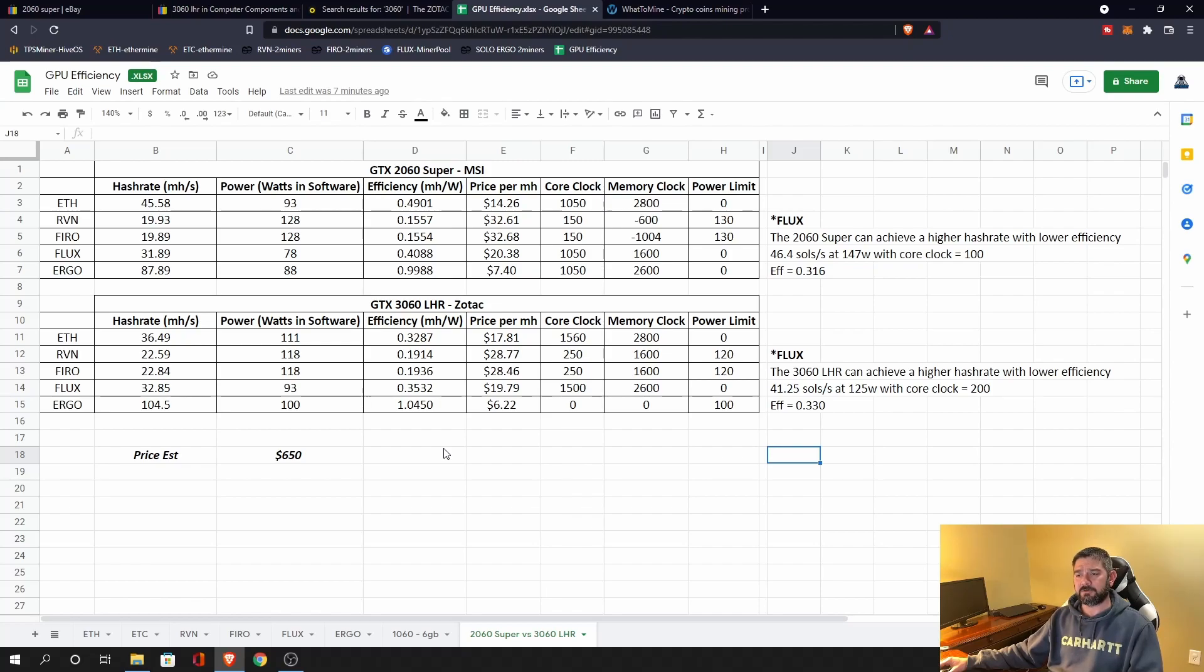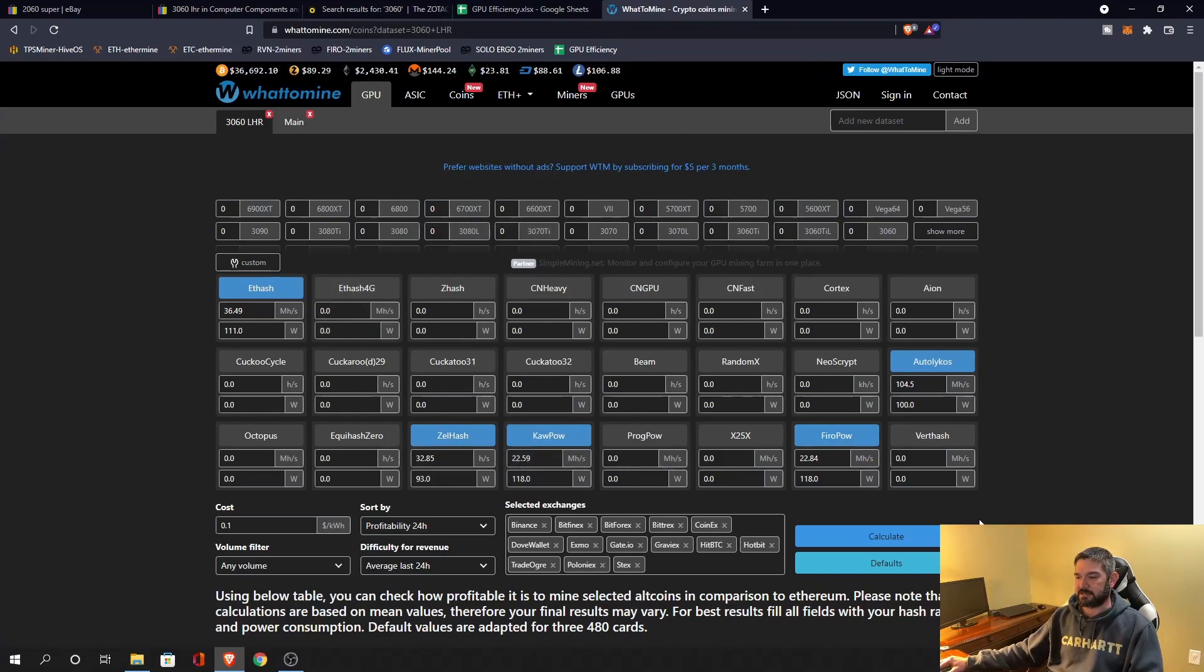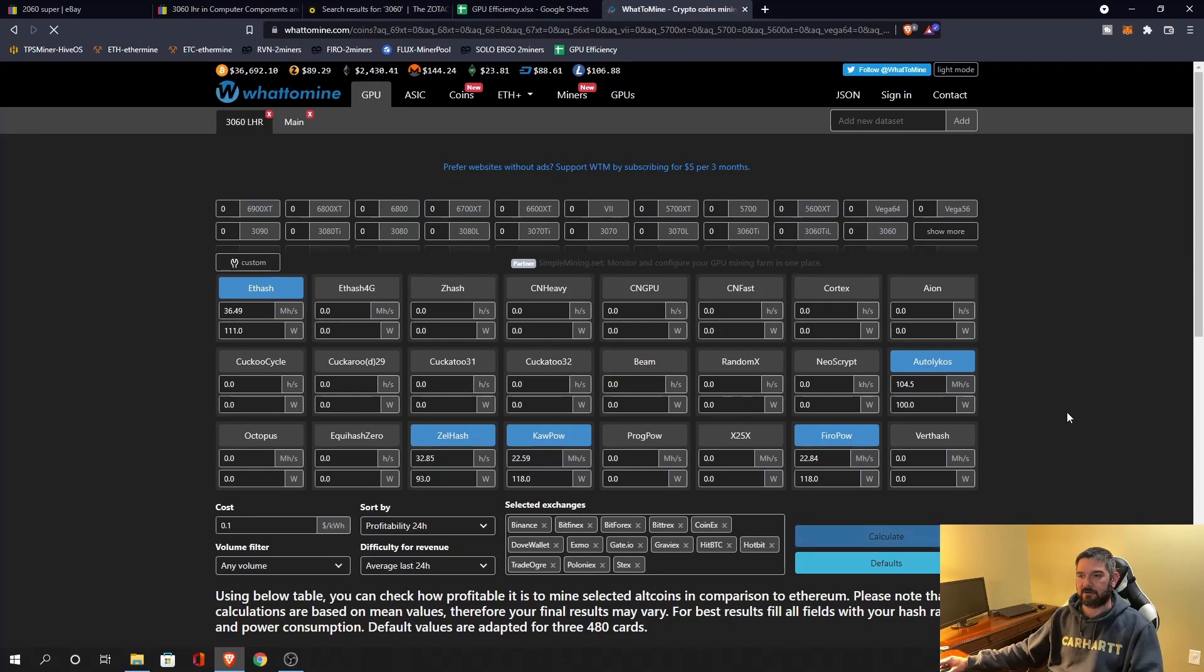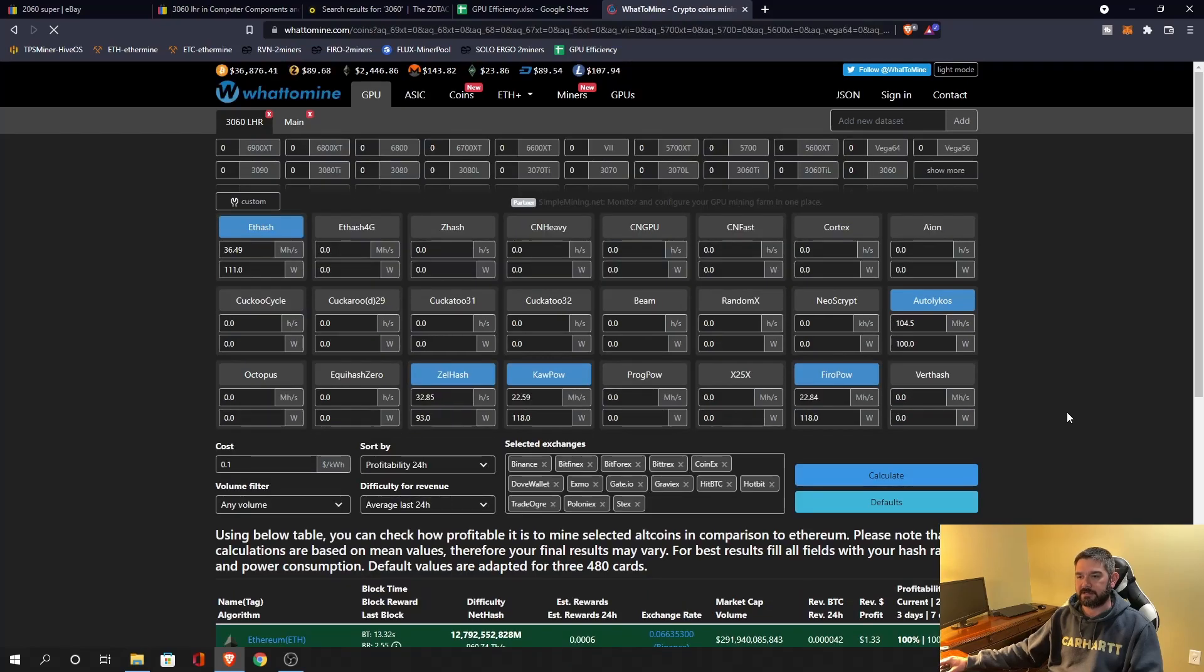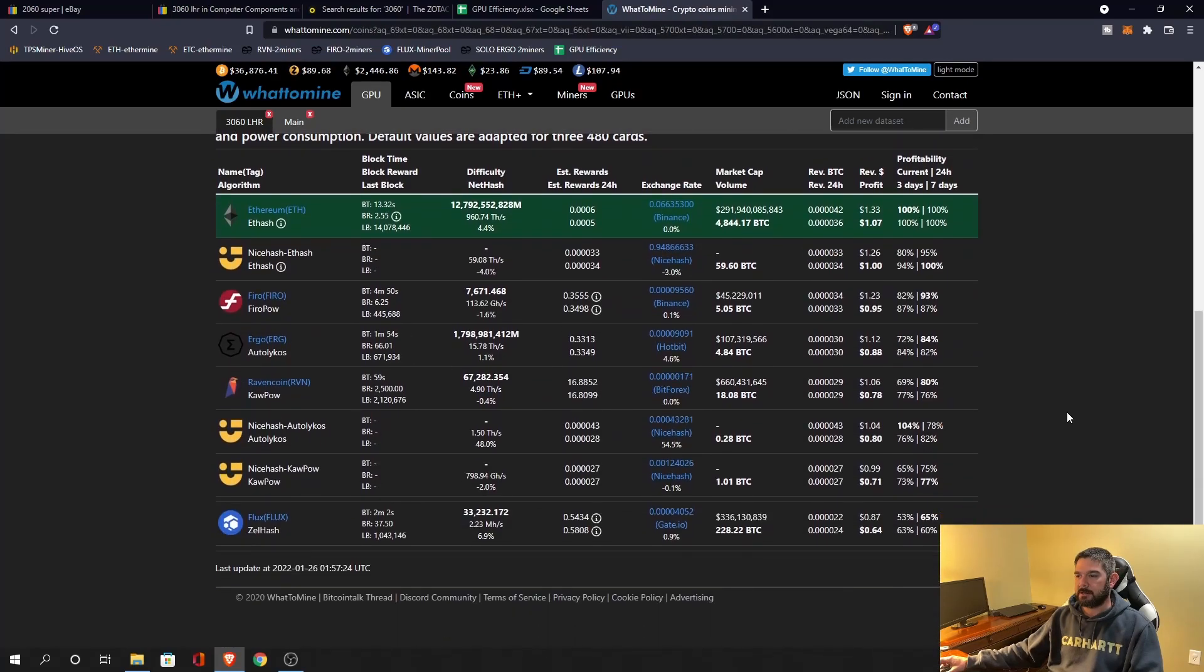But if you are in the market to buy, it might be worth taking the time to look at some of these things. So let's real quickly, let's look over at whattomine. And I punched all these numbers in and let's just do a quick comparison right now on profitability of these two cards.